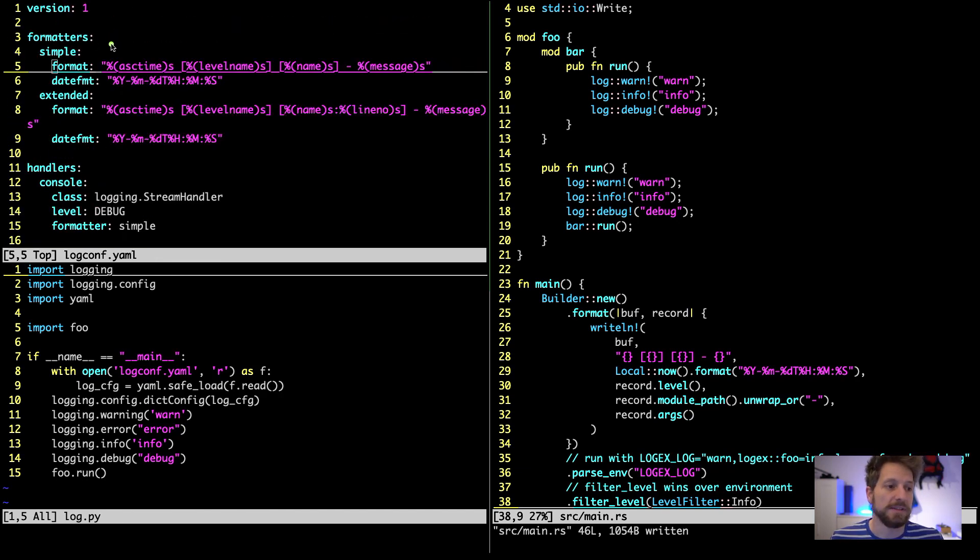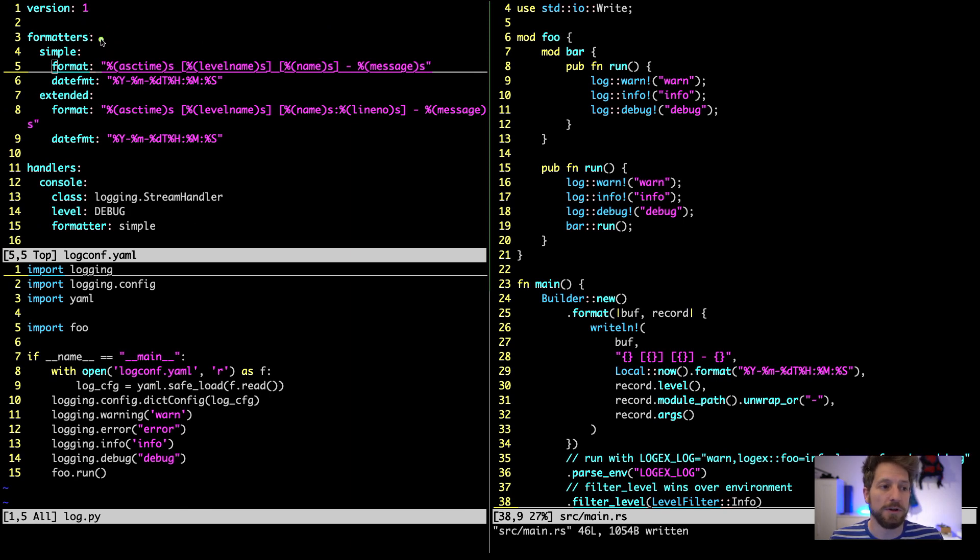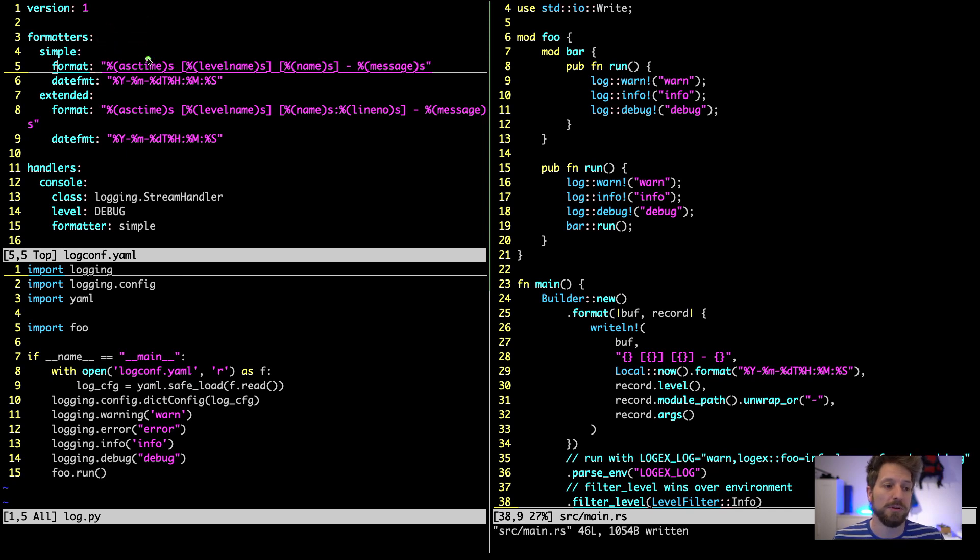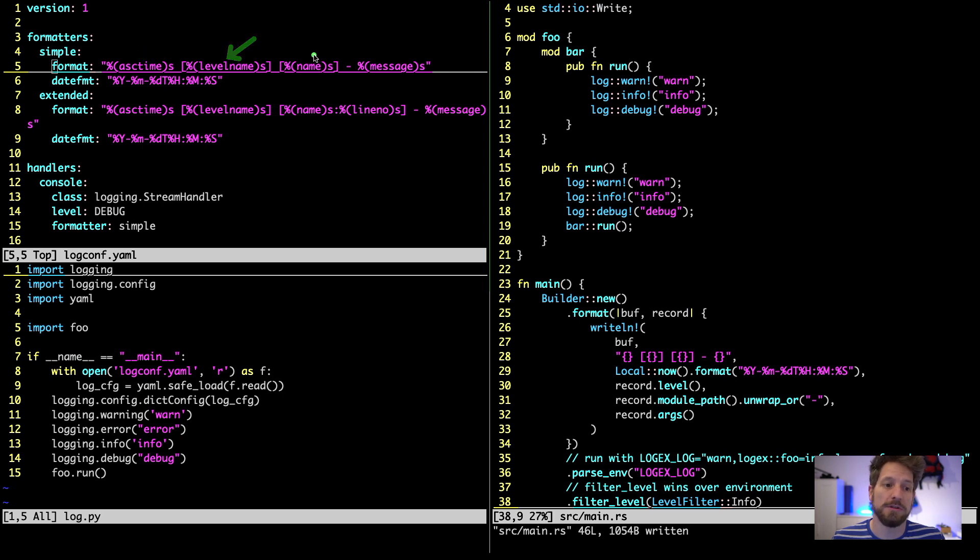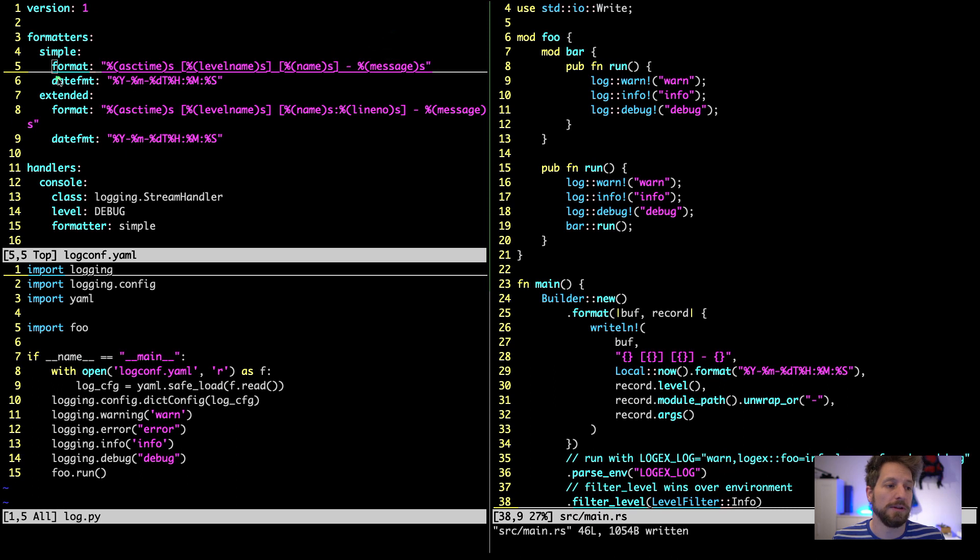So this mimics the dict that is necessary to configure this and the first thing that you want to configure is the formatters - how you want to have the output formatted. We are using the time, then in angular brackets we get the level that was used, in angular brackets again the module's name, and then we end up with the message that was logged.